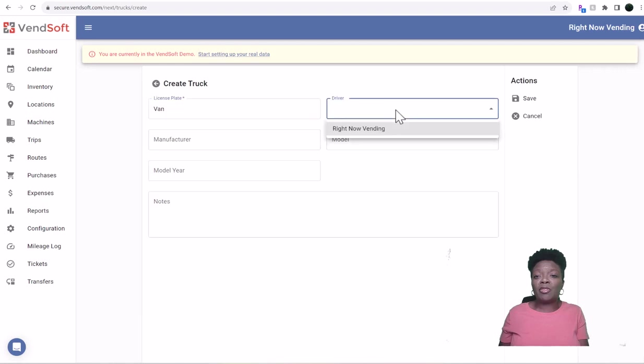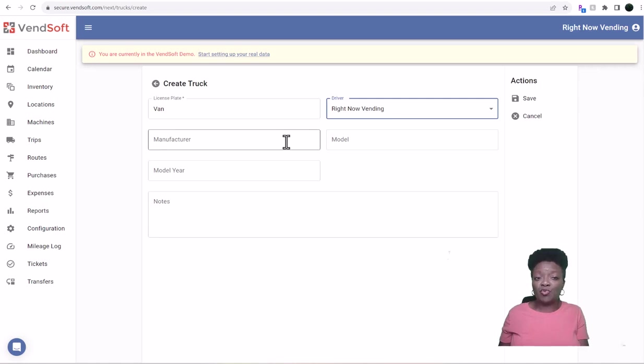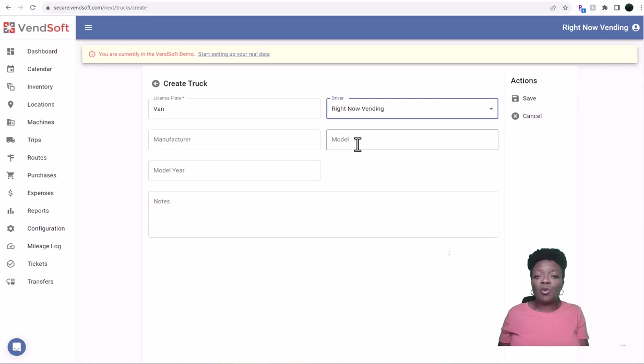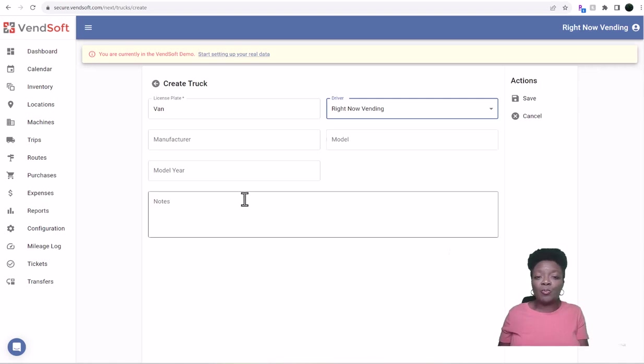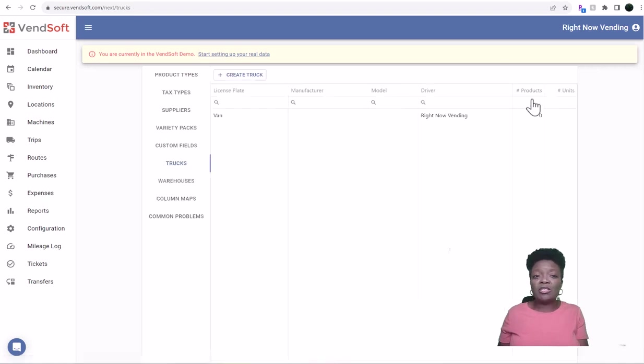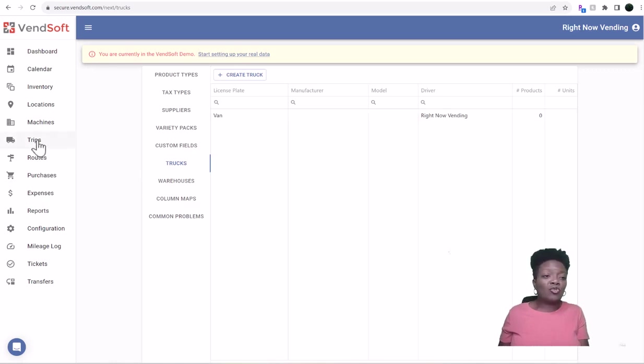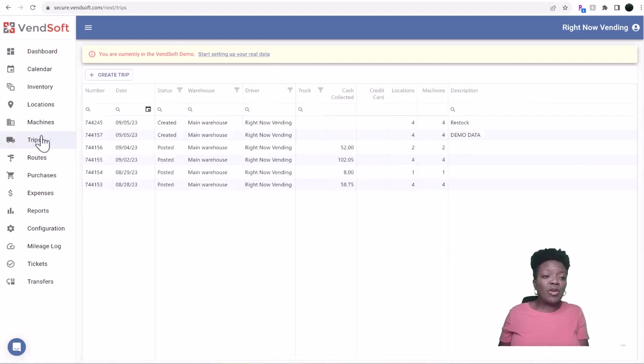And then you'll need to select a driver. So for me, I'm just going to put my business name, but if it's an individual person, you can add them there. And if you want to put the manufacturer, model, model year, and any type of notes there, you'll add that there and then you'll hit save.